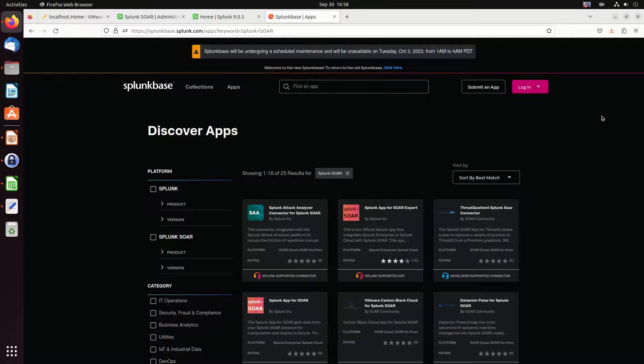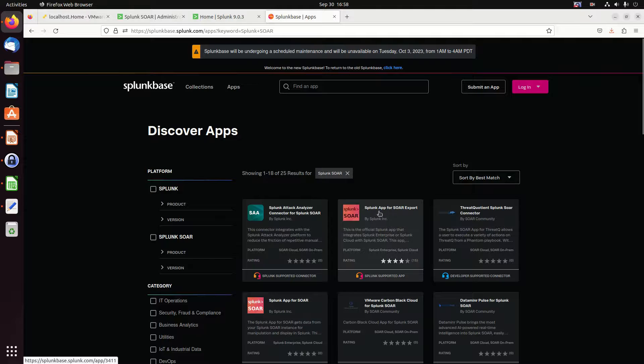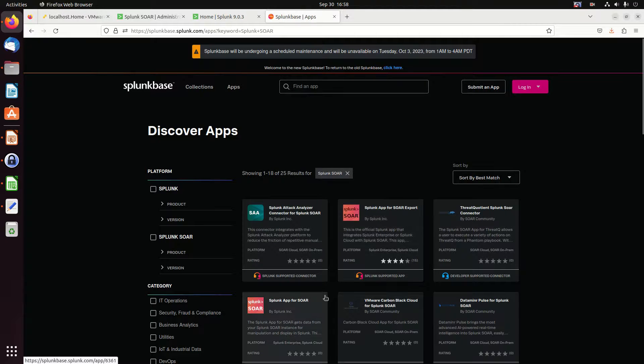Alright, let's talk about how we're going to integrate enterprise security into SOAR slash phantom. I'm here on Splunk Base and I did a search for Splunk SOAR and I get back this Splunk app for SOAR export and there's also Splunk app for SOAR.